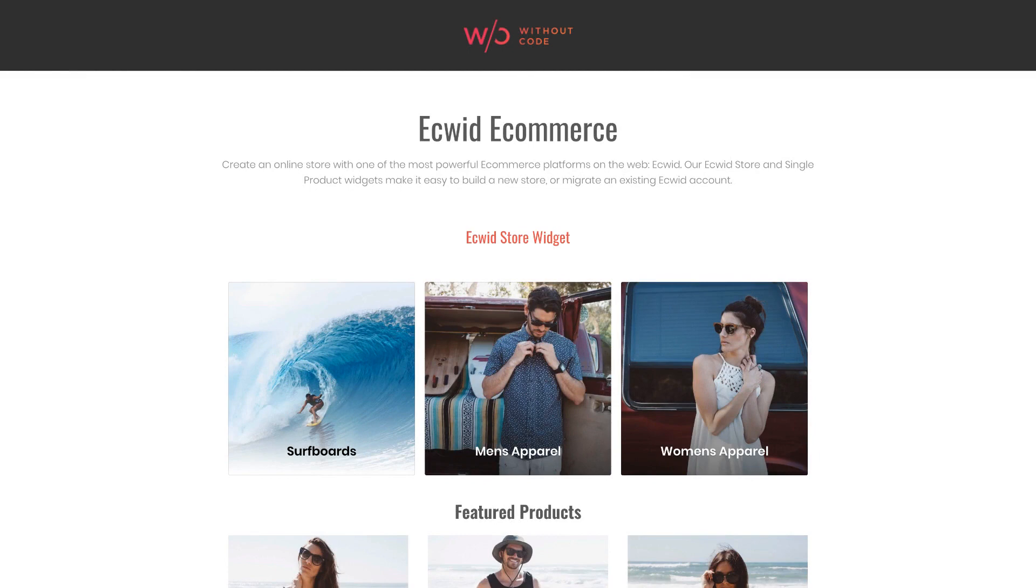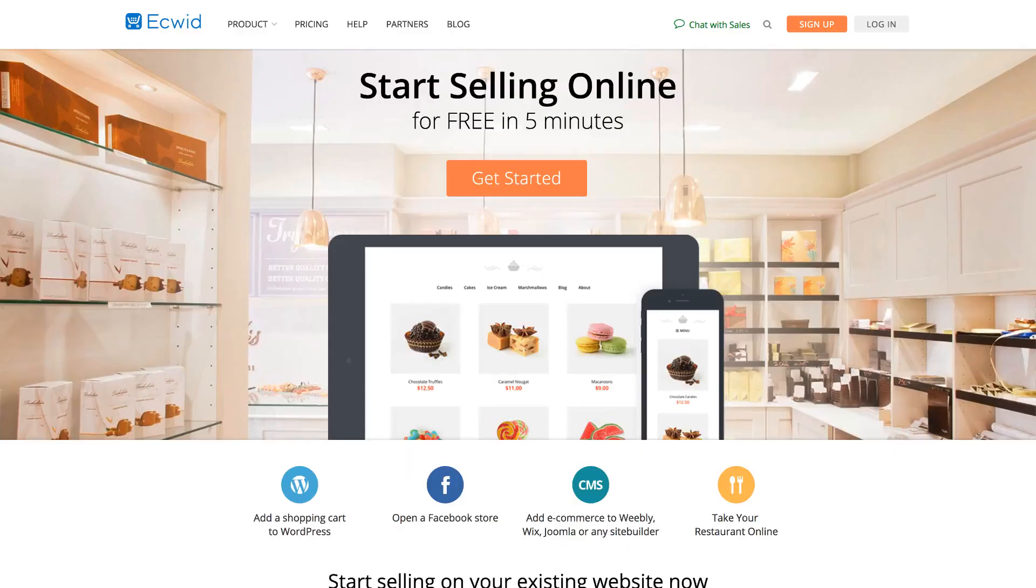One of the most popular widgets we ever built for Adobe Muse was called Ecwid e-commerce. Ecwid is an e-commerce platform where you can build a fully featured store on ecwid.com. This is their site and when you're done building your store you simply embed it into any web design platform you choose.